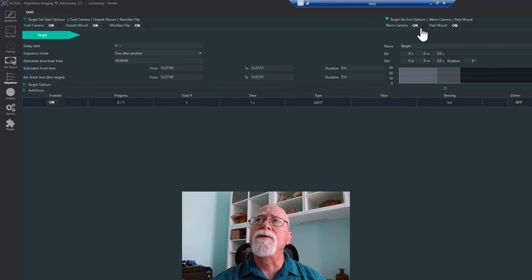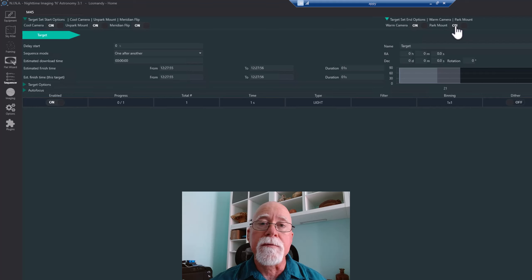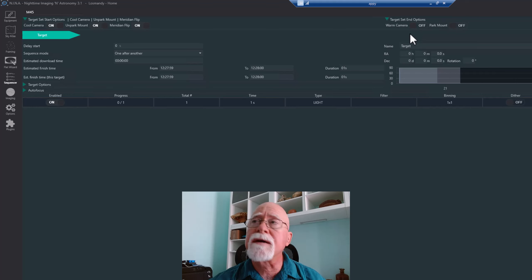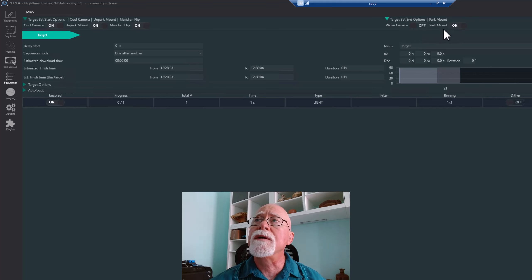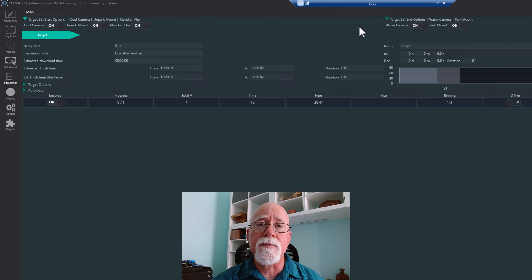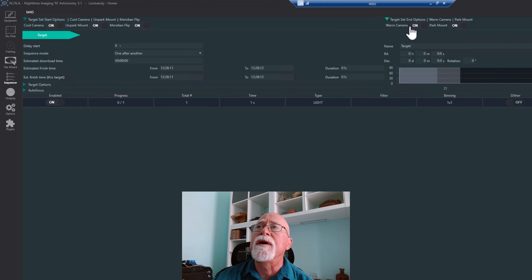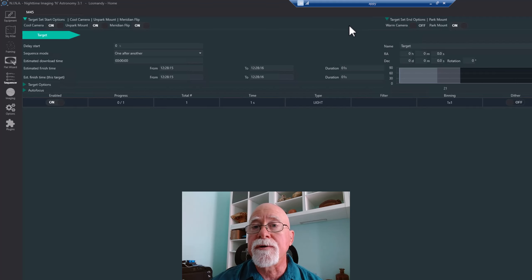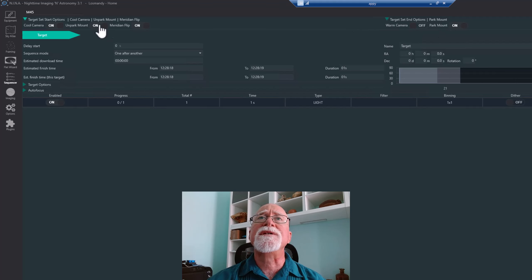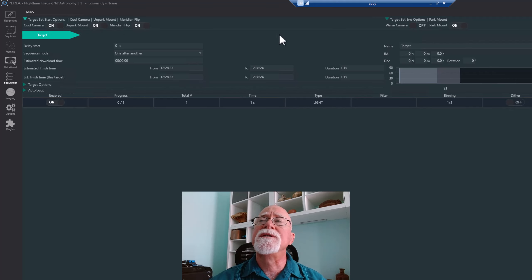Target Set End Options give you two choices: warm the camera and park the mount, or neither. Having the mount continue to track would not be a smart idea, so you probably want to park the mount. Whether you warm the camera depends on your session — if you're going to do sky flats, you might leave the camera cooling on. These are tasks NINA will do before and after the sequence.